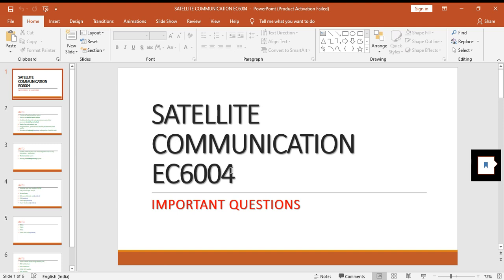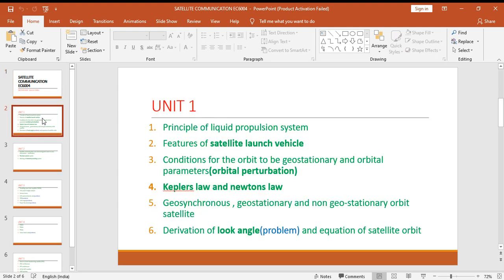In this video we will be seeing the important questions for the subject Satellite Communication, the subject code is EC6004 for final semester electronics students. Unit one: the principle of liquid propulsion system, features of satellite launch vehicle.